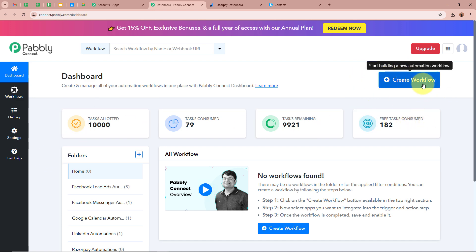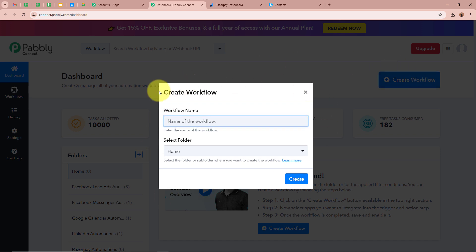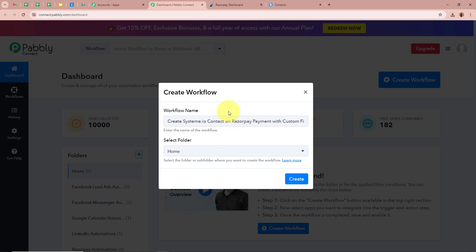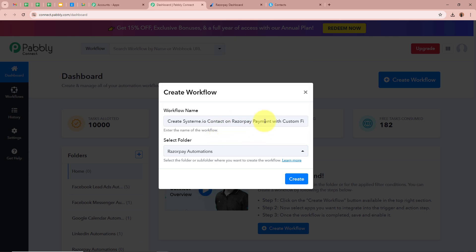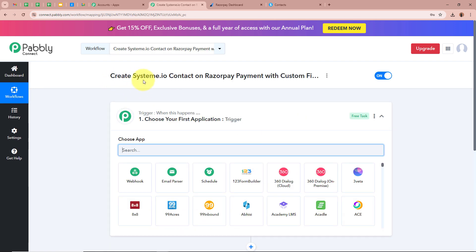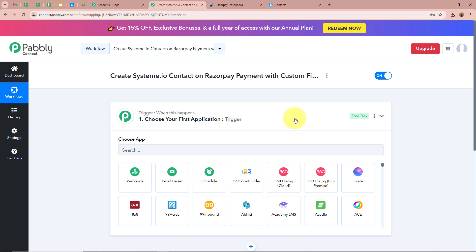Click on the top right corner button that says Create Workflow. A dialog box will appear asking for a workflow name. I am going to name my workflow: Create Systeme.io Contact on Razorpay Payment with Custom Field. Next, it asks us to select a folder. I will click the dropdown and select Razorpay Automations as the folder. After giving a name and selecting the folder, click on Create. The workflow is created with two windows: Trigger and Action.